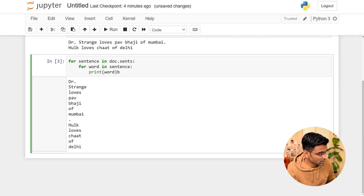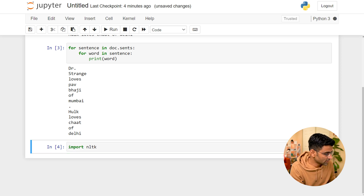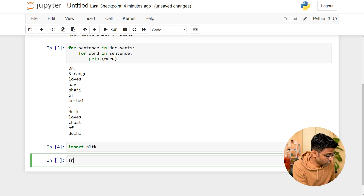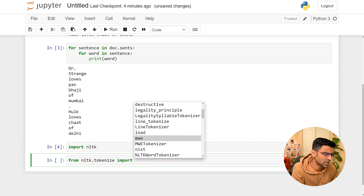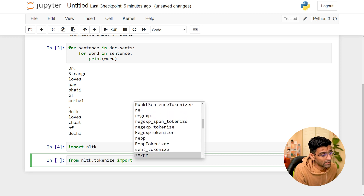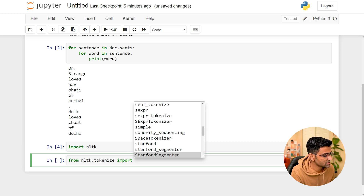Now let's do the same thing in NLTK. You say 'import nltk', then 'from nltk.tokenize import' and hitting Tab shows so many tokenizers available. That's the thing about NLTK — it offers a lot of customization and you can choose which algorithm you want to use.